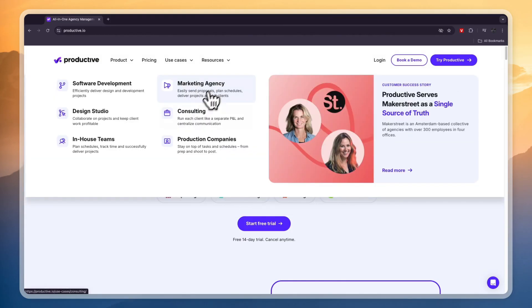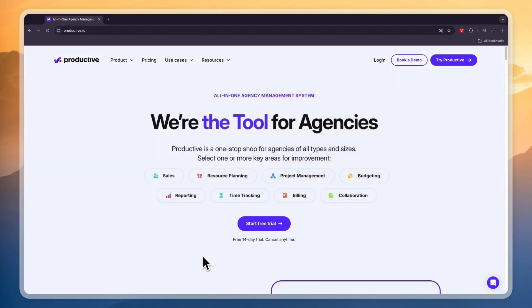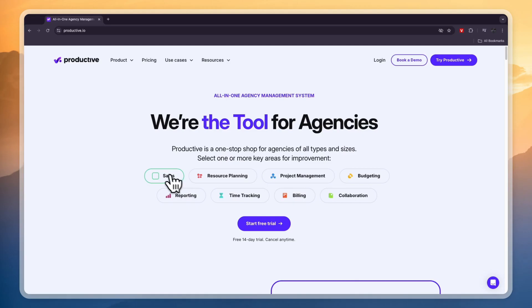So it's for marketing agencies, for consulting and production companies. I'll show you how you can use it for any of these key areas.